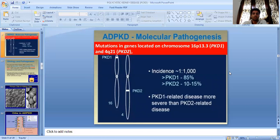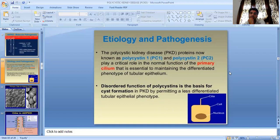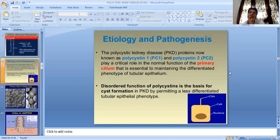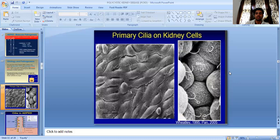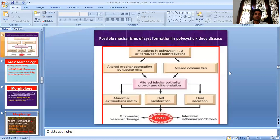This is the molecular pathogenesis and incidence related to polycystic kidney disease. Polycystin-1 (PC1) and polycystin-2 (PC2) play a critical role in the normal function of the primary cilia. Dysfunction of the cilia is the basis for the pathogenesis of PCKD. This picture shows the primary cilia on kidney cells, and another picture illustrates the possible mechanism of cyst formation in autosomal dominant polycystic kidney disease.